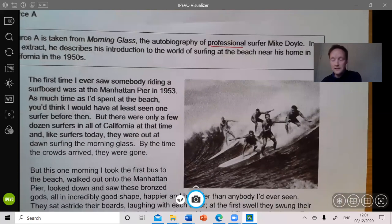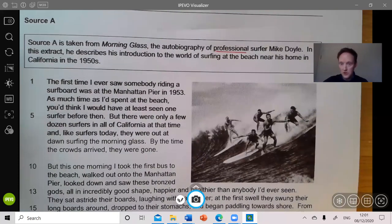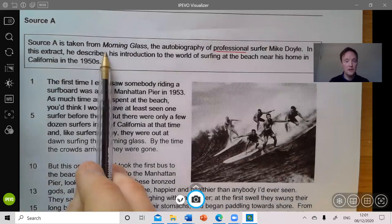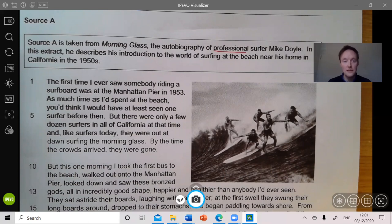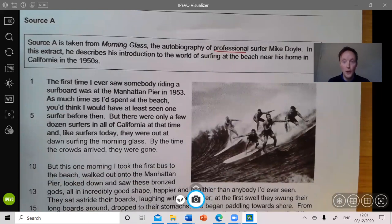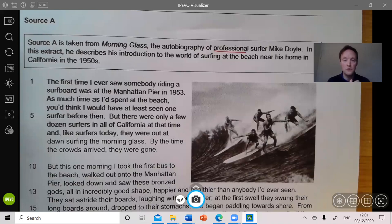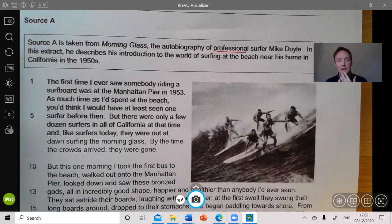We must not forget to read that box at the top once more, because it provides some context which is helpful. Source A is taken from Morning Glass, the autobiography of a professional surfer, Mike Doyle. Because he's a professional surfer, his perspective — what he thinks and feels about surfing — is driven and motivated by his expertise. One presumably doesn't become a professional at anything unless you like doing it. We're not coming to this fresh; we've already done questions one, two, and three. In this extract, he describes his introduction to surfing at the beach near his home in California in the 1950s.